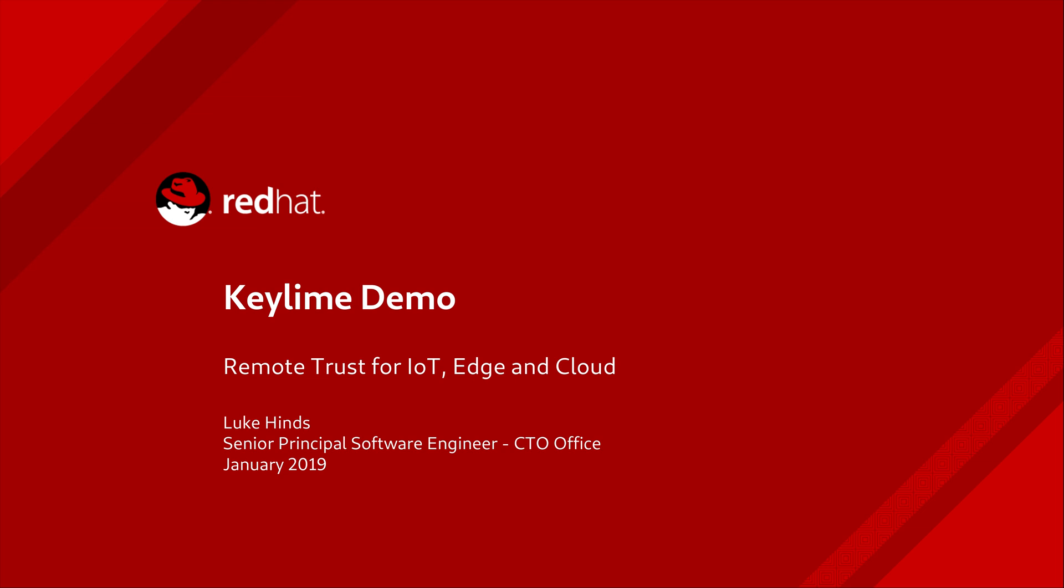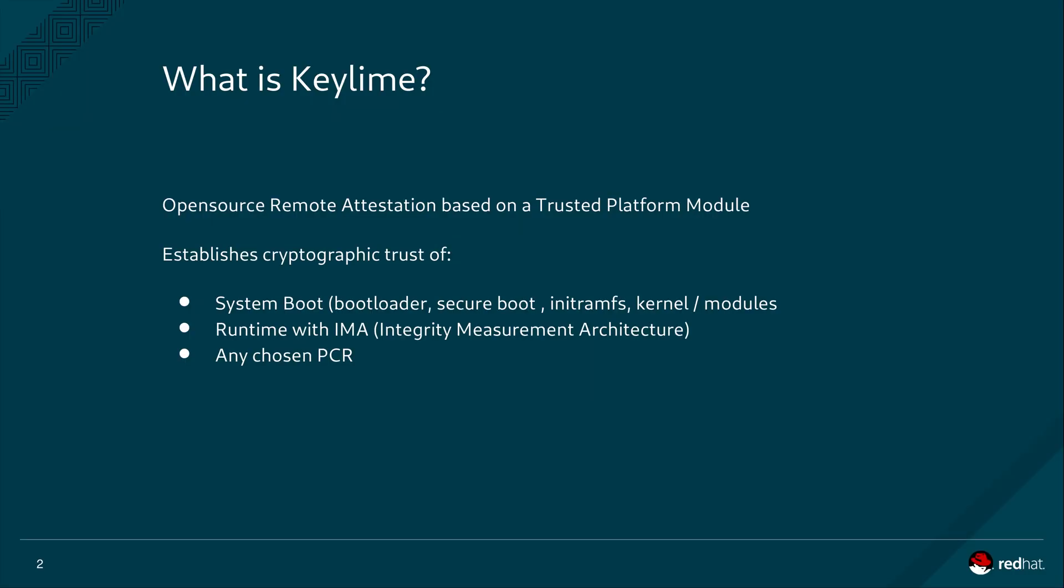In this video we'll be providing a brief introduction to KeyLime and then performing a demonstration of KeyLime protecting a NetCD 3 node cluster. Let's start off with a simple overview of what KeyLime is and what KeyLime achieves.